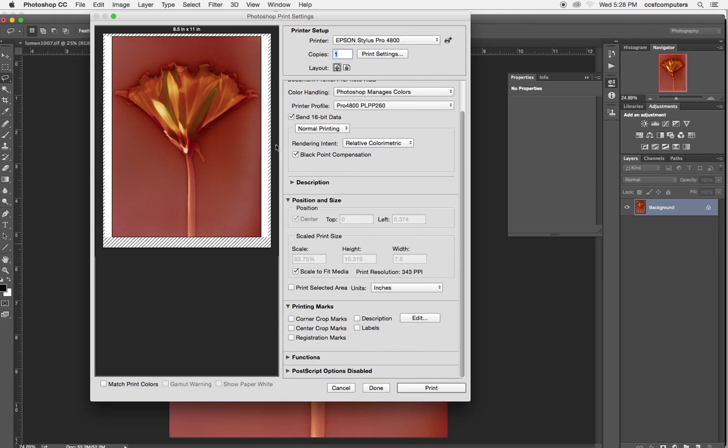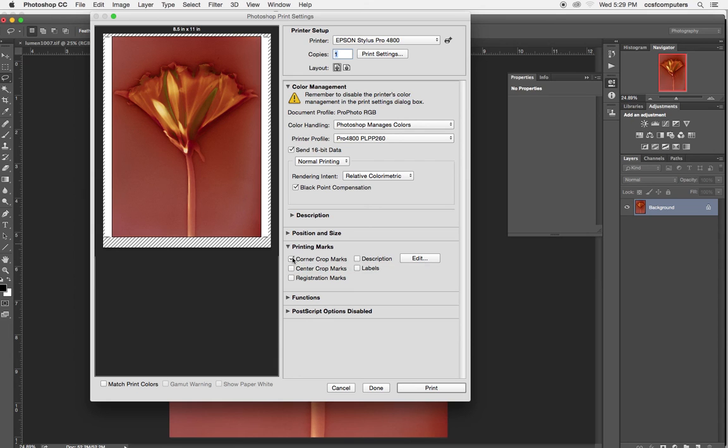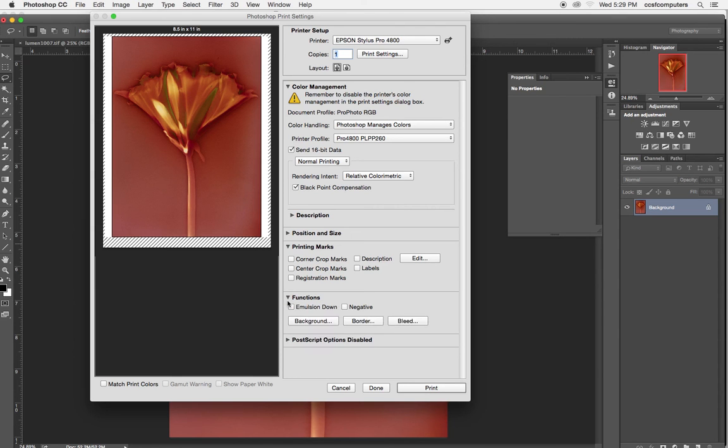Now, what I do like about Photoshop over Lightroom is the ability to put crop marks. If you're wanting to trim a print flush, you can put crop marks on it so that you can better trim it later, which is pretty cool. I'm going to turn it off.